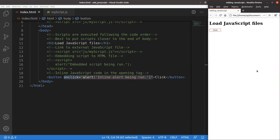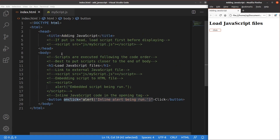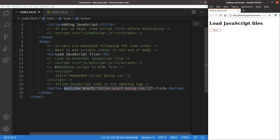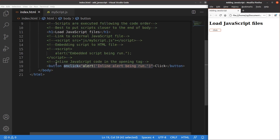This video has discussed several ways to put your JavaScript code into the HTML file. The first is linking to an external file, either inside the body or inside the head. The second is embedding the script directly into the HTML file. And finally, we can use inline JavaScript code in the opening tag. If you have any questions, please leave them in the comments below. If you like this video, please give a like and subscribe to my channel. Thank you for watching.